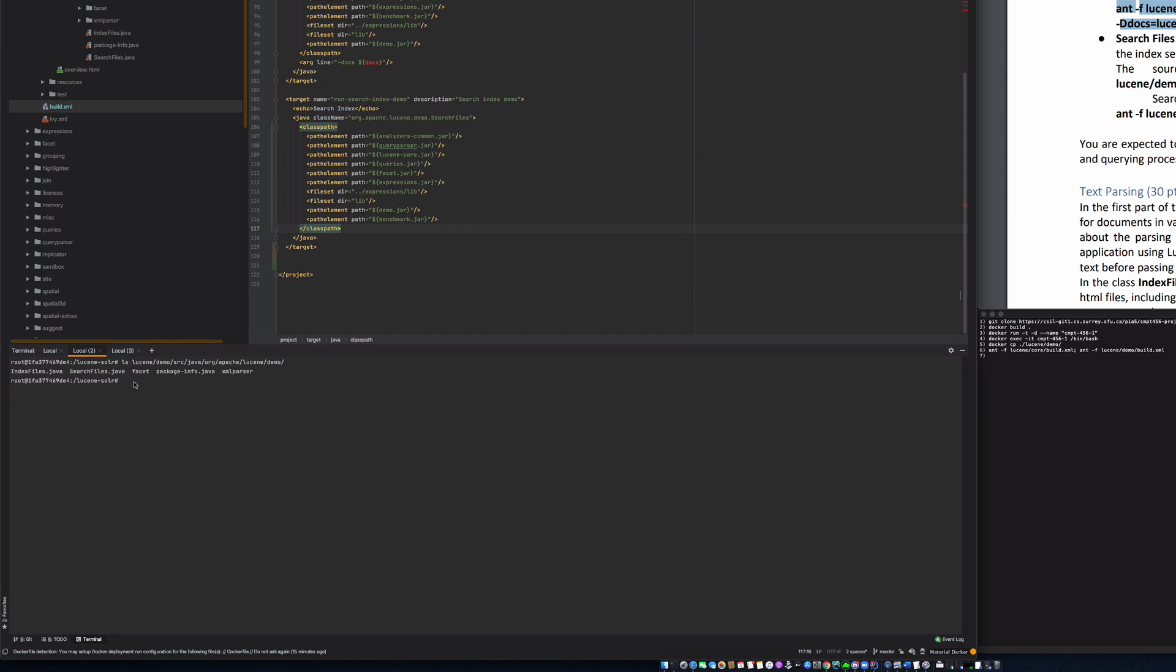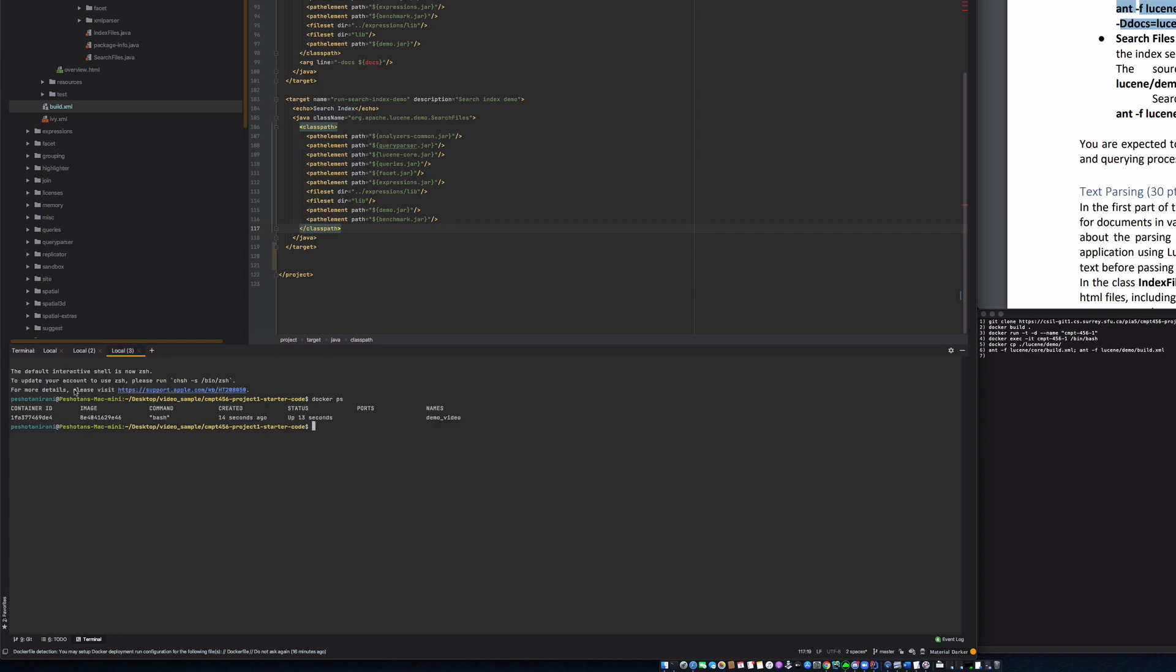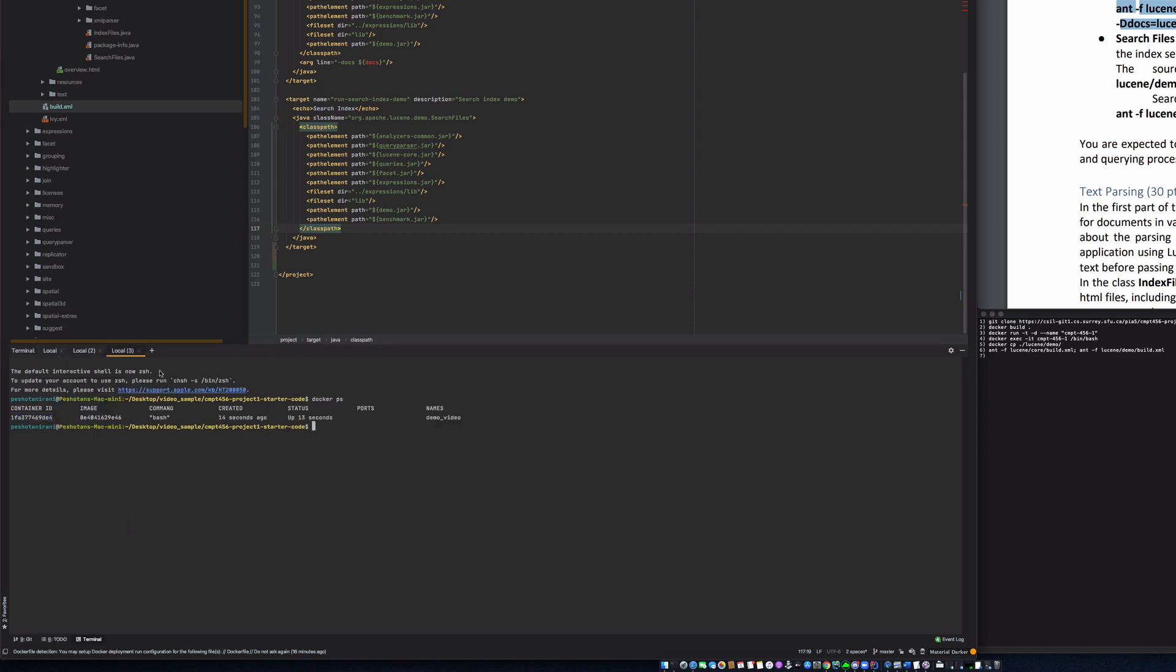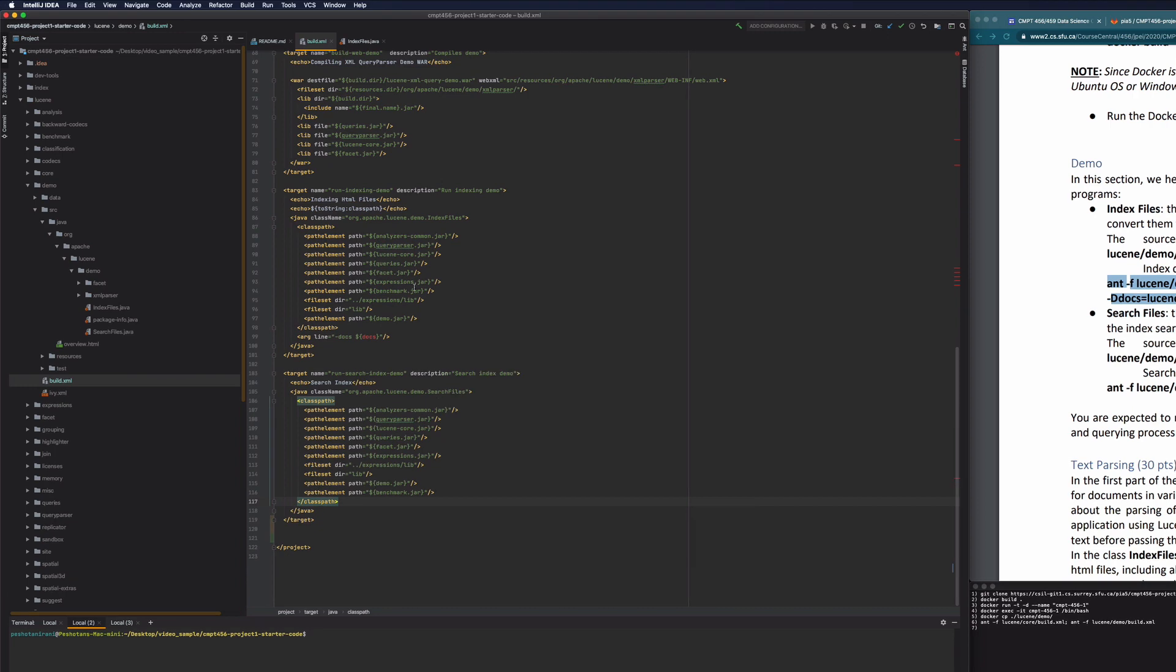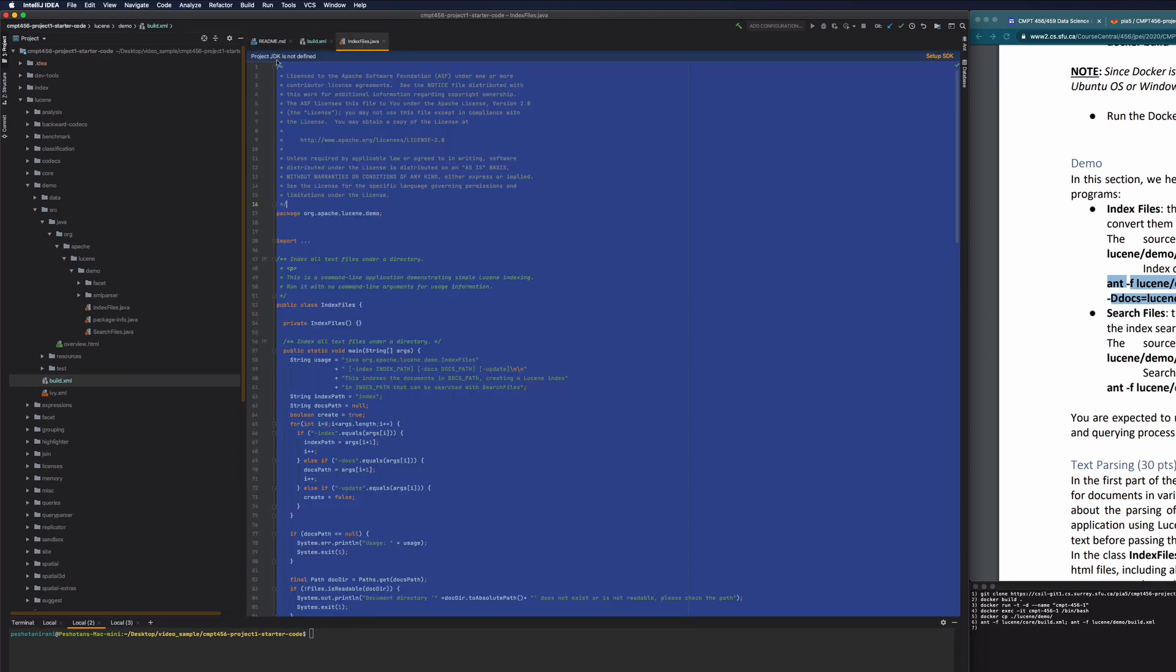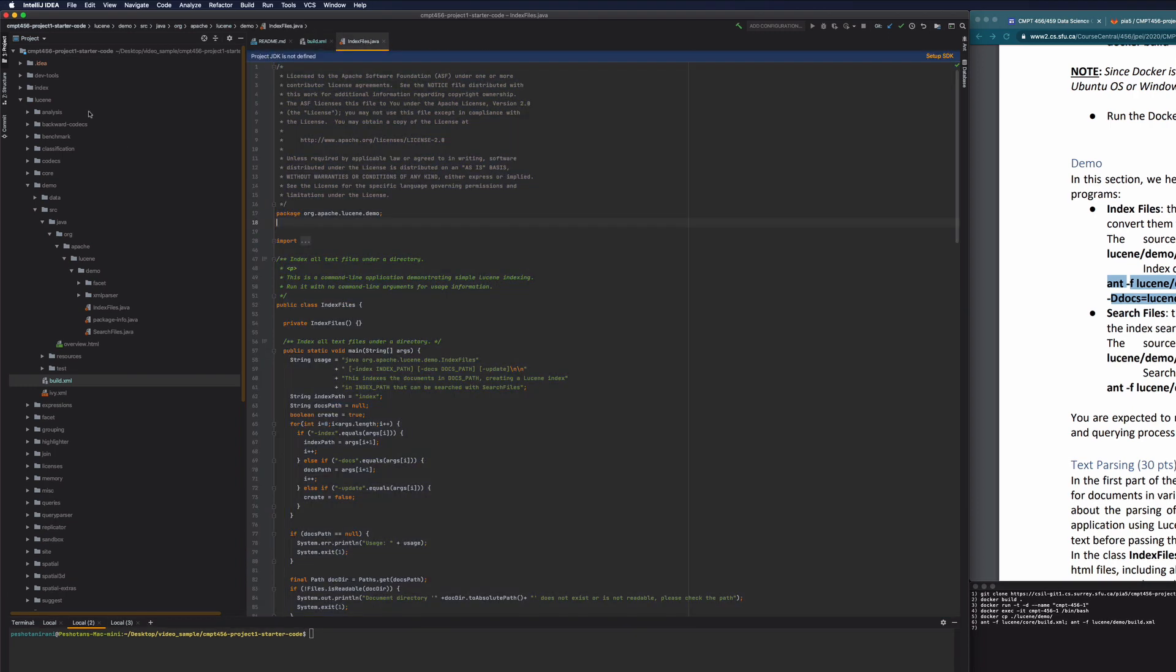So let's exit out of this and let's stop our container. So we can say Docker stop, and then I'm just going to copy this. You can also use the name, but I'm going to use the container ID. So we've stopped that container. Now let's come back to our host computer.